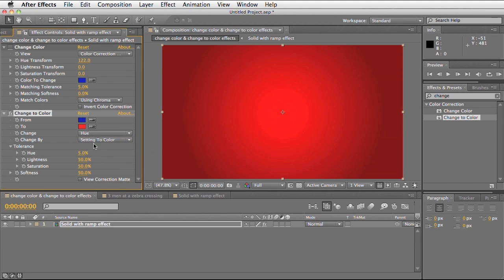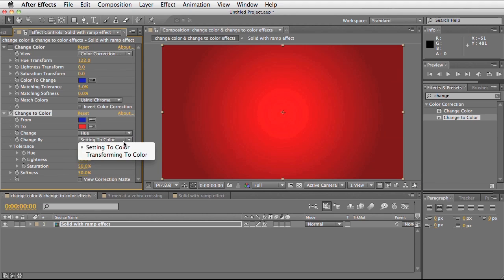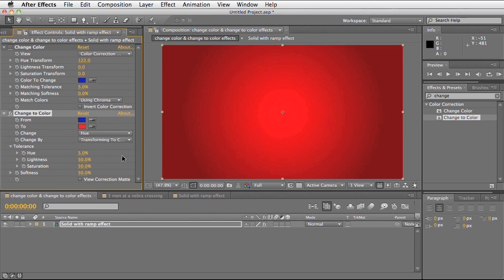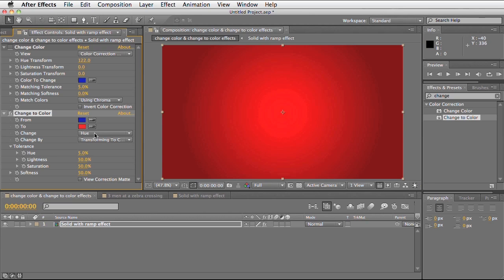We can also change how it's actually going to alter the colours. By setting change by to transform into colour, it's trying to replace the existing colour whilst keeping the highlights and shadows. As opposed to set to colour, which will just replace all the colours without keeping any details, making it a lot smoother.